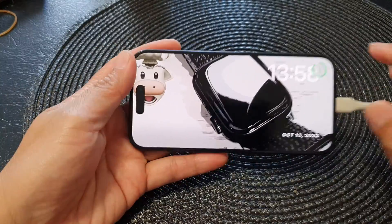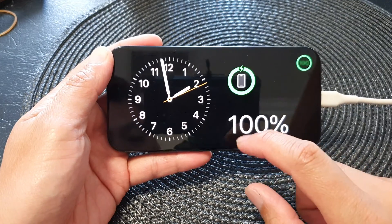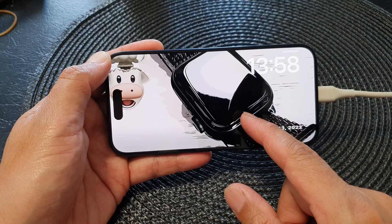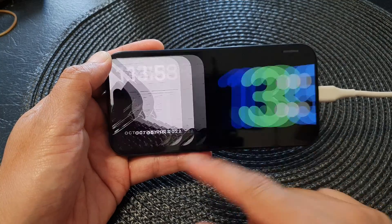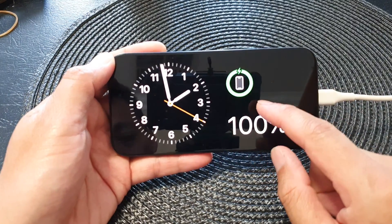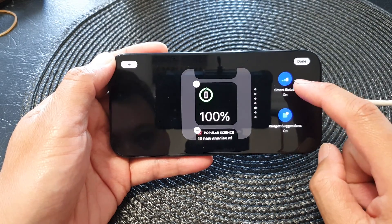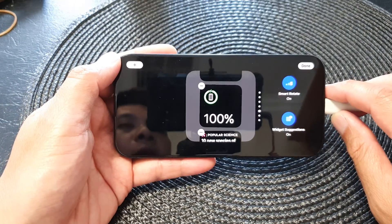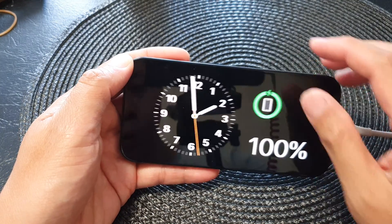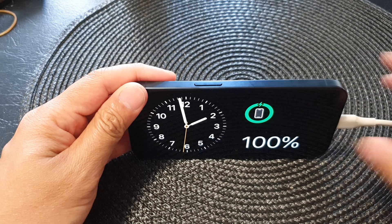From here you can switch between different standby mode layouts. You have the widget panel layout, photo albums, and the clock. When you go into the widget panel, you can touch and hold onto a widget and choose smart rotate.